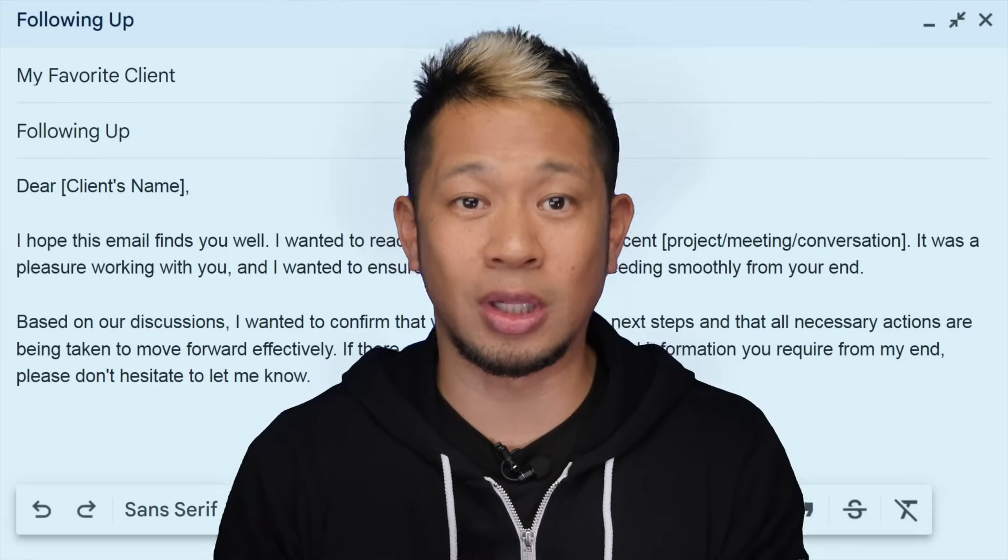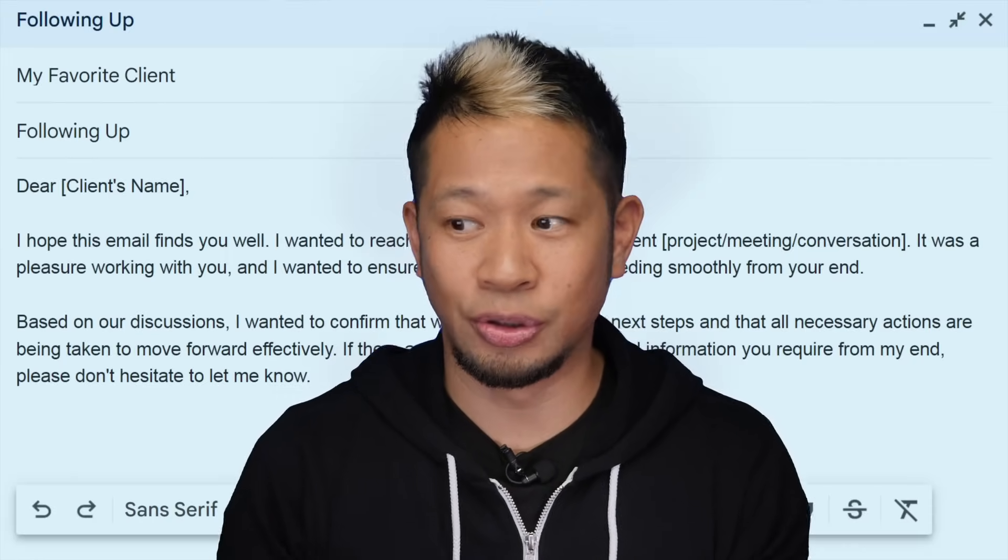For example, you can ask generative AI to help you write a follow-up email to a client, to design a storyboard for your next marketing video, or create your own recipe for pizza-flavored ice cream.